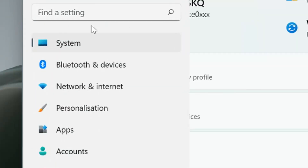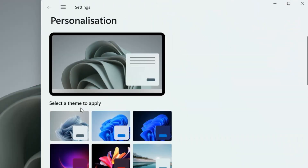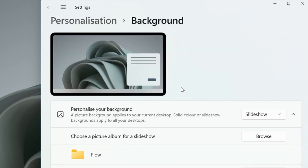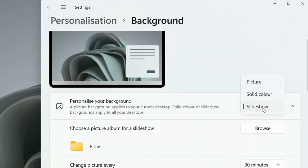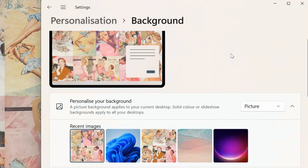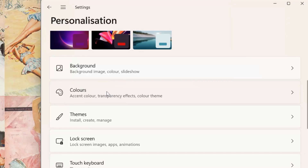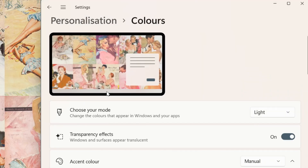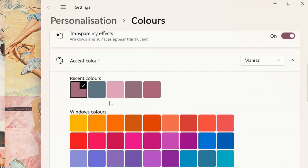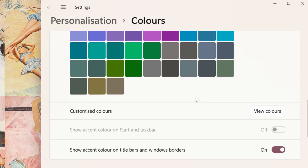First, let's change the settings in your Windows computer. Go to Settings and then Personalization, change the background, and set it to something that fits the aesthetic you want. For me, I collected some vintage illustrations from Pinterest and turned them into a collage in Canva — and if you want this background for yourself, there's a link in the description. Next is colors: I'm going for a light theme with transparency effects on and an accent color that matches my background's color scheme.